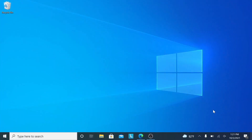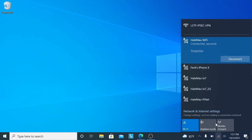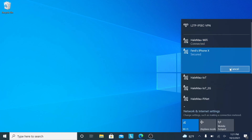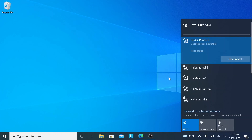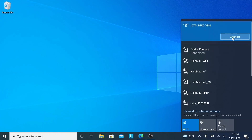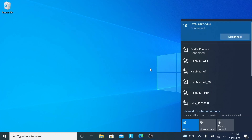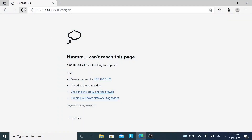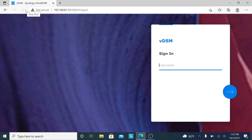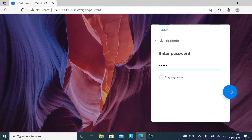I should now be able to connect to the L2TP IPsec VPN from my Windows 10 system. I'll first connect to my iPhone Personal Hotspot to make sure I'm on an external network. I'll then select the VPN profile set up earlier and click Connect. Now I'm able to connect to my Synology NAS and log on to DSM, which is only accessible on my LAN through the VPN connection.